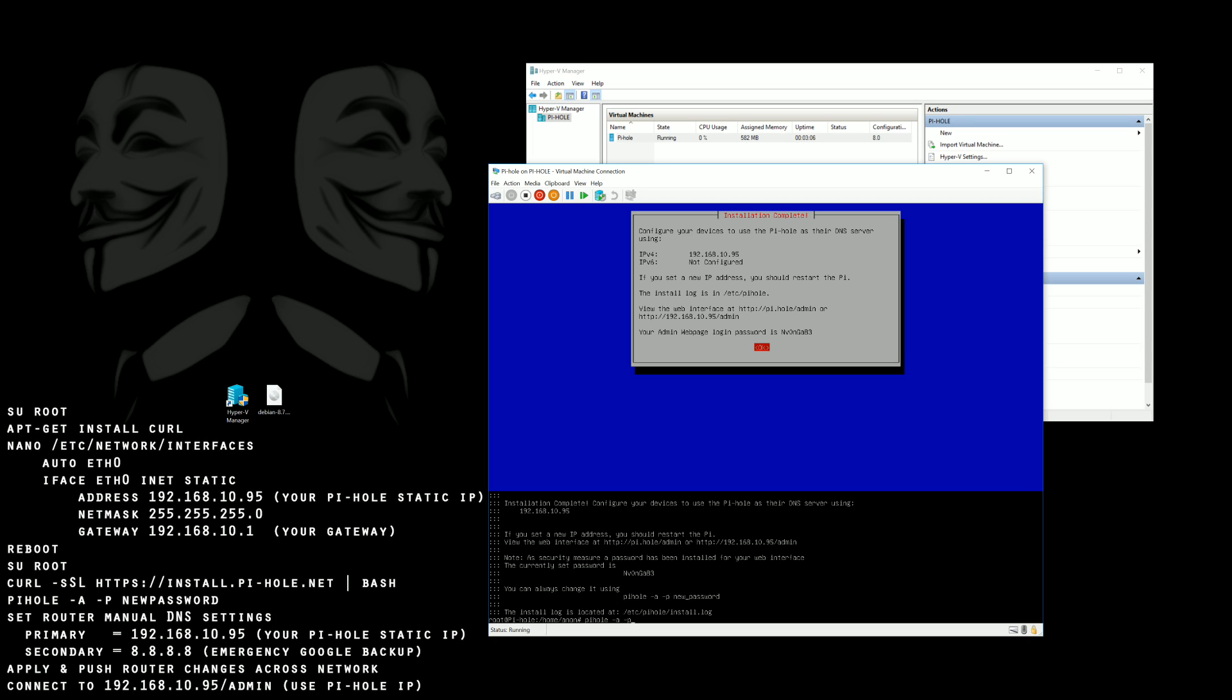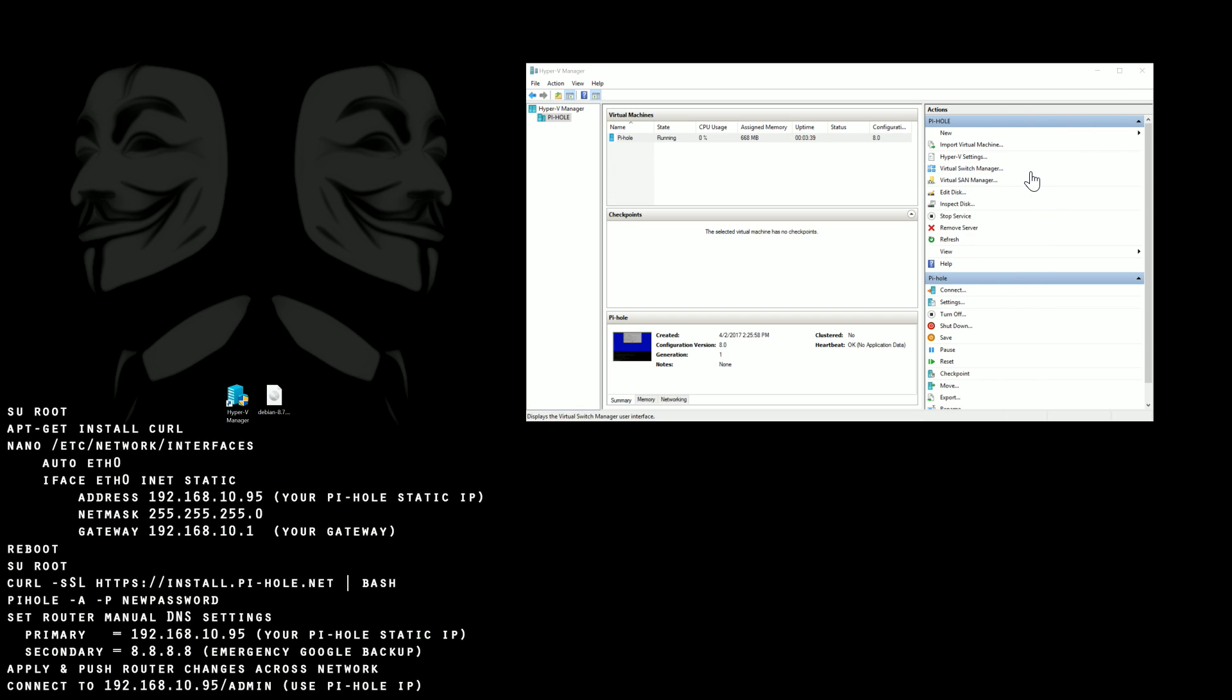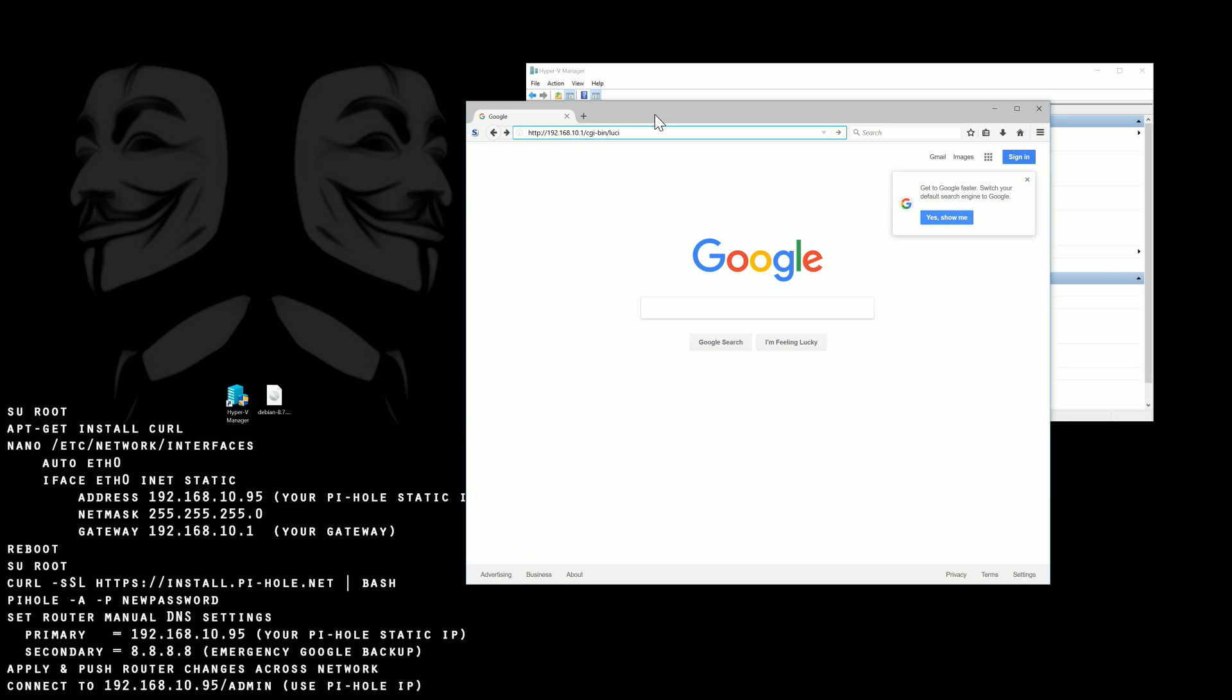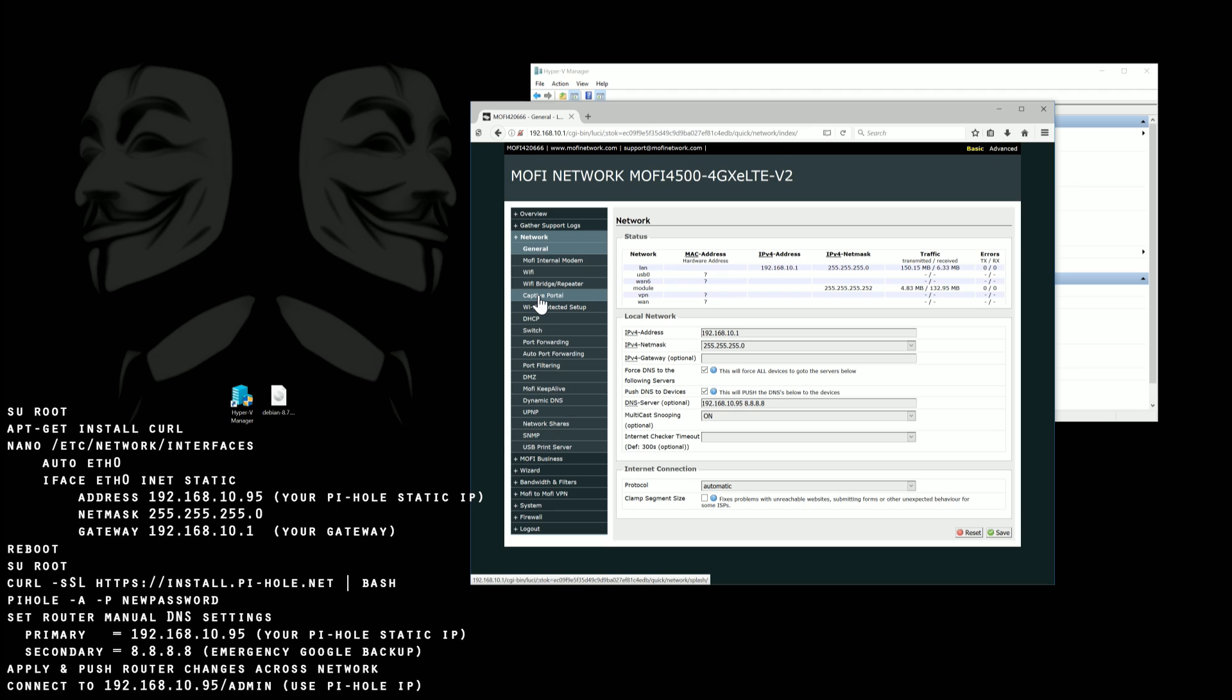We can close the Hyper-V down even though it's running in the background. And we're going to pull up our own router. And then here we're going to redirect everybody on the network to the Hyper-V for DNS. If you have the option make sure you push the DNS to all devices that are currently on the network.